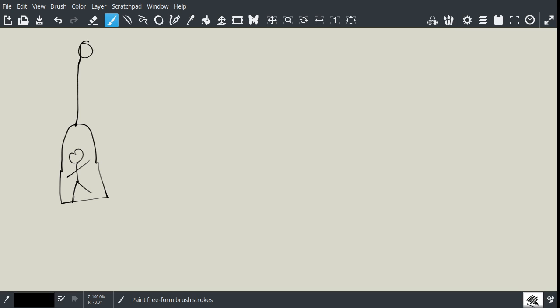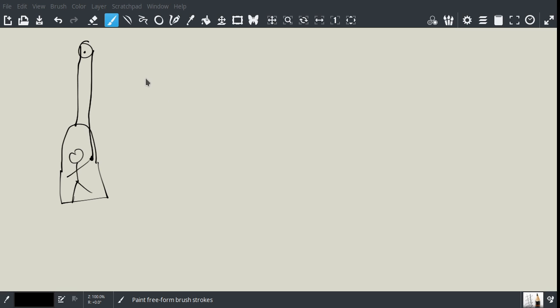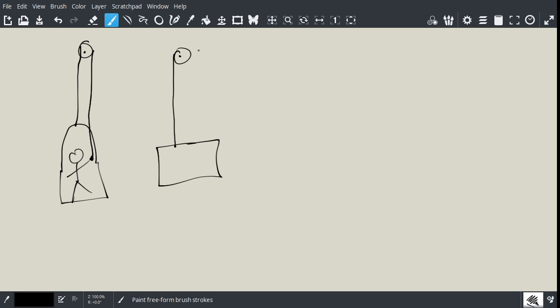Now, this might seem like a complicated drawing, and it might be difficult to try and figure out how to do the solution, but we can simplify it simply by drawing a pulley and having a box.